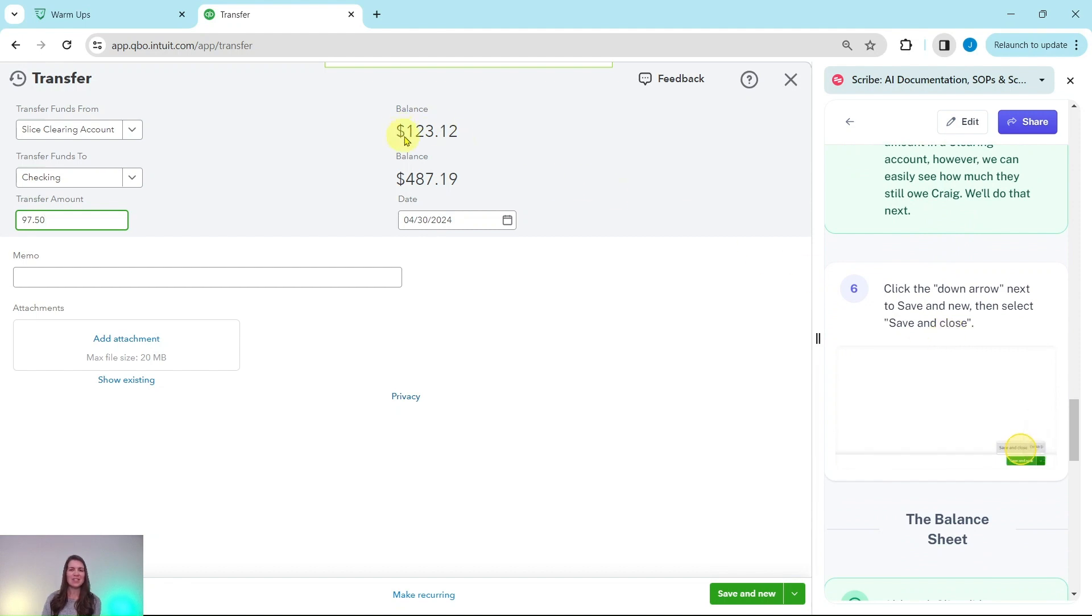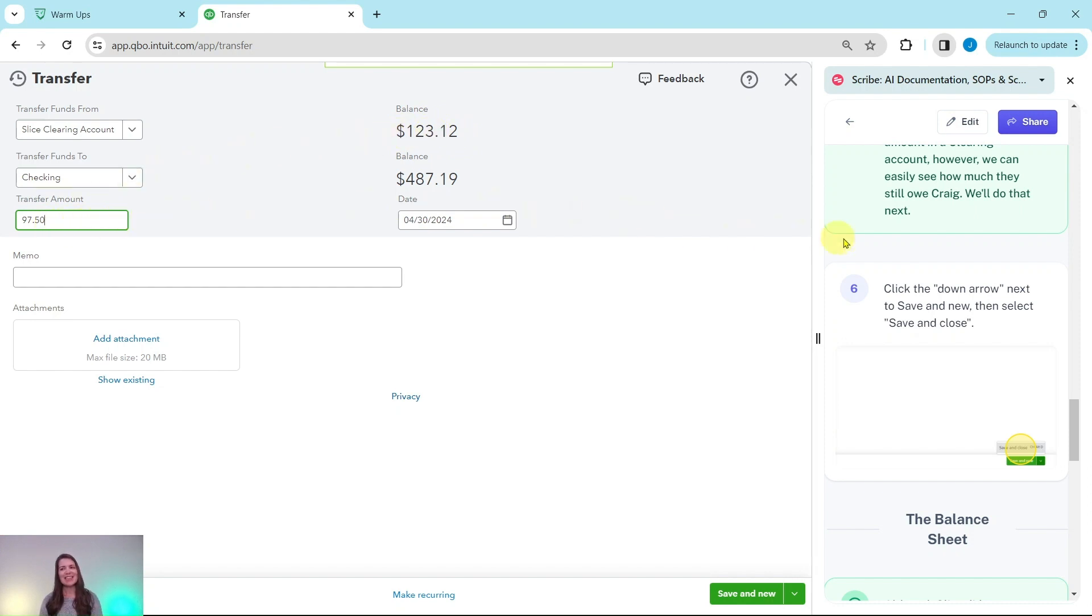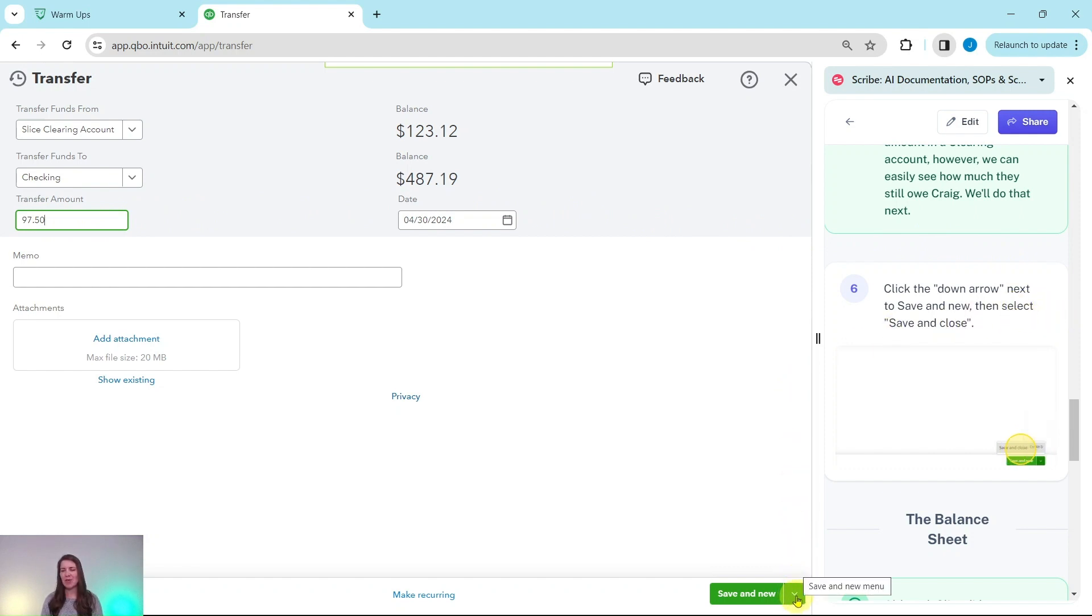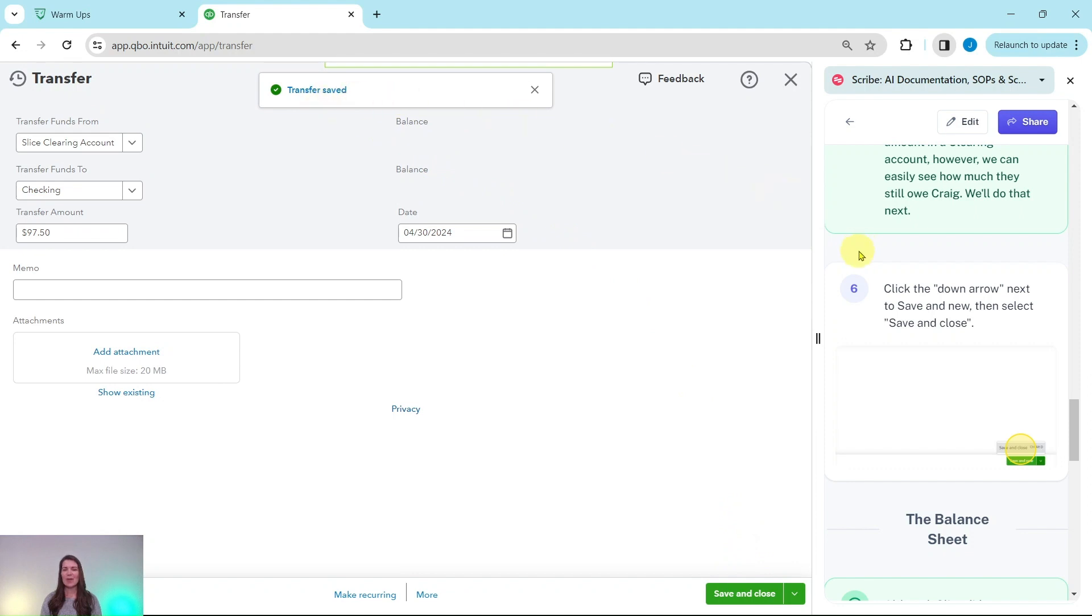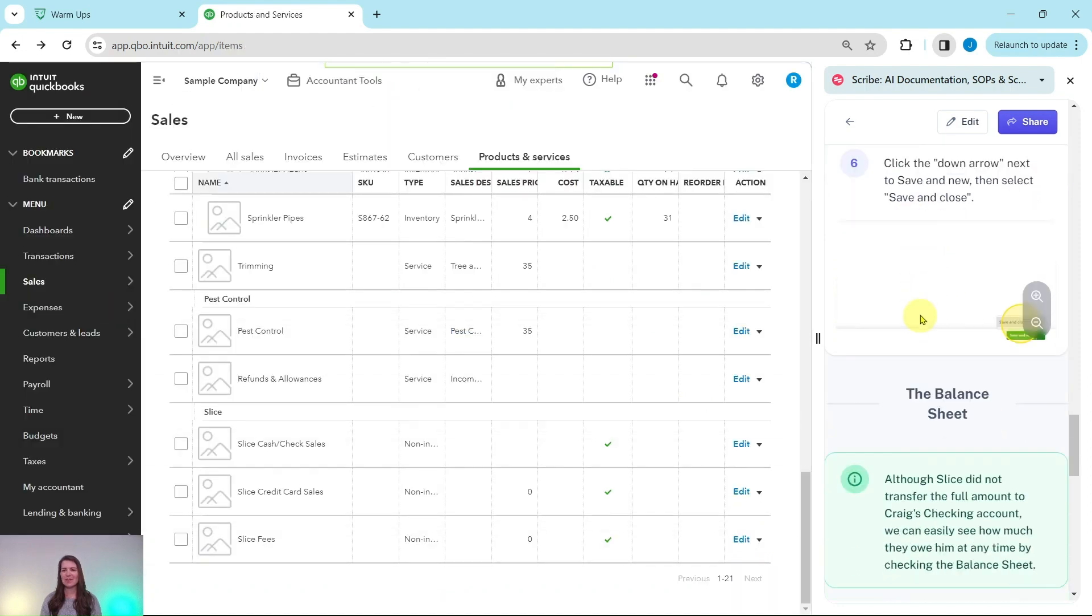You can see this is the amount that was collected and this is the amount that they are distributing right here. Let's click on the down arrow next to save and new and then select save and close. That down arrow is here on the bottom right corner of the sample company, click on that and then select save and close, and that transfer has now been saved.